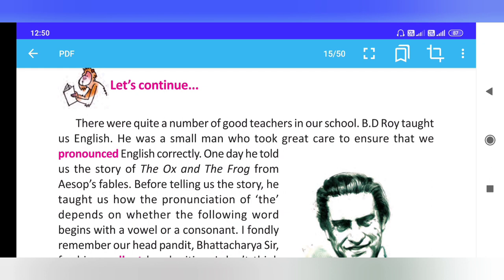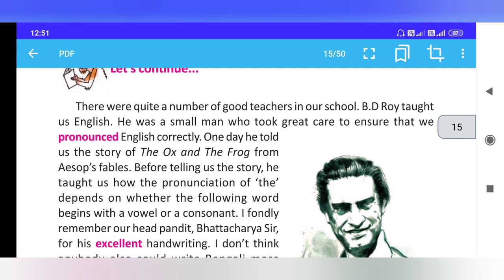He was a small man who took great care to ensure that we pronounced English correctly.